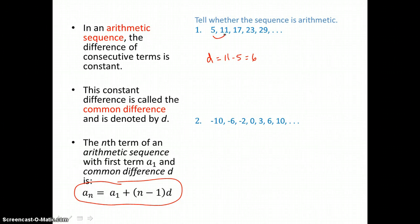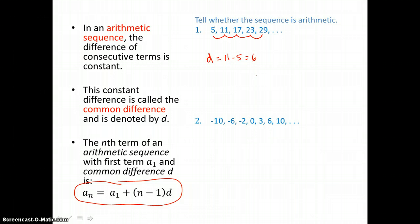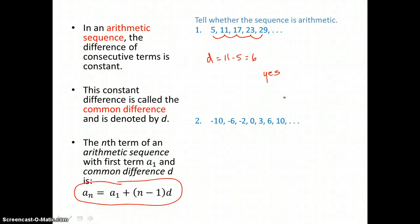5 plus 6 is 11, 11 plus 6 is 17, 17 plus 6 is 23, and 23 plus 6 is 29. So our test holds and we can say yes, this sequence is an arithmetic sequence.